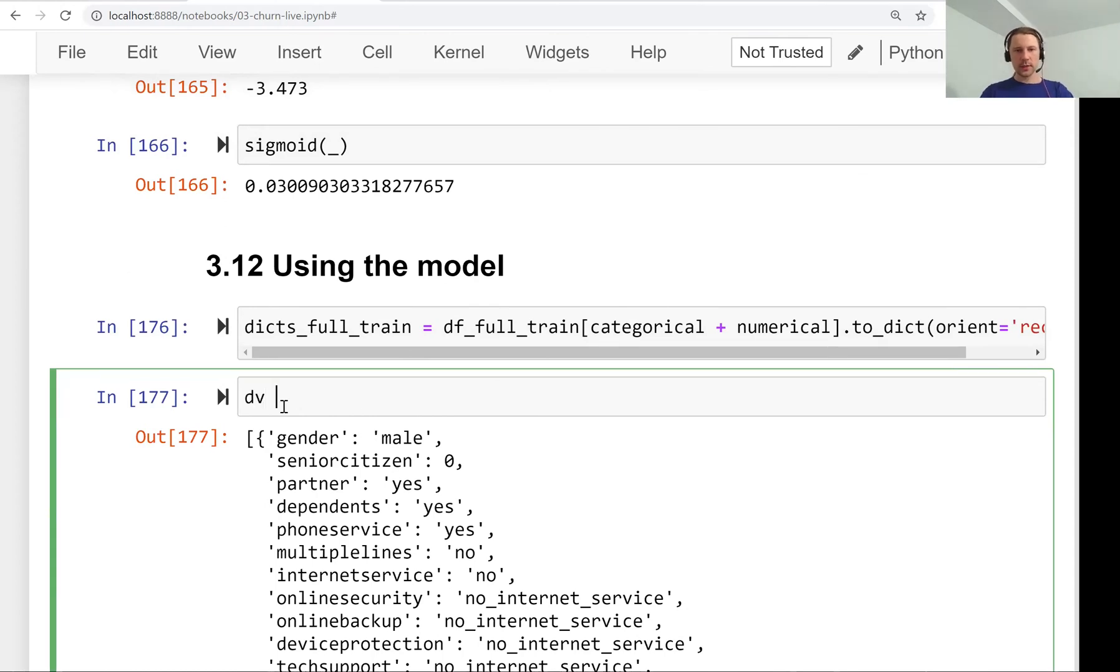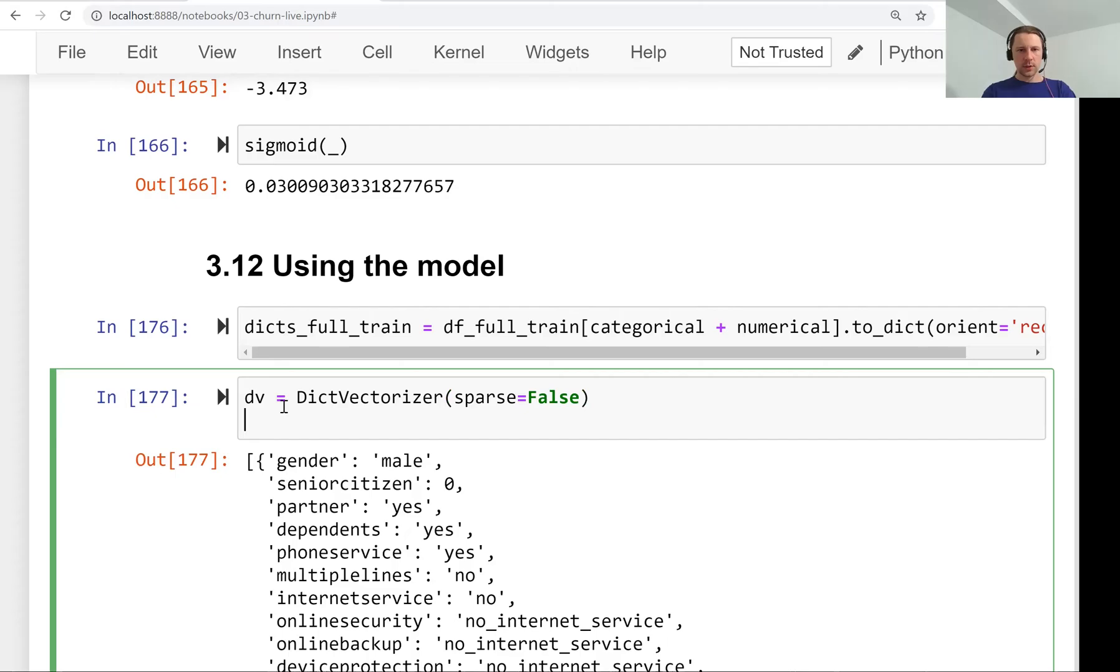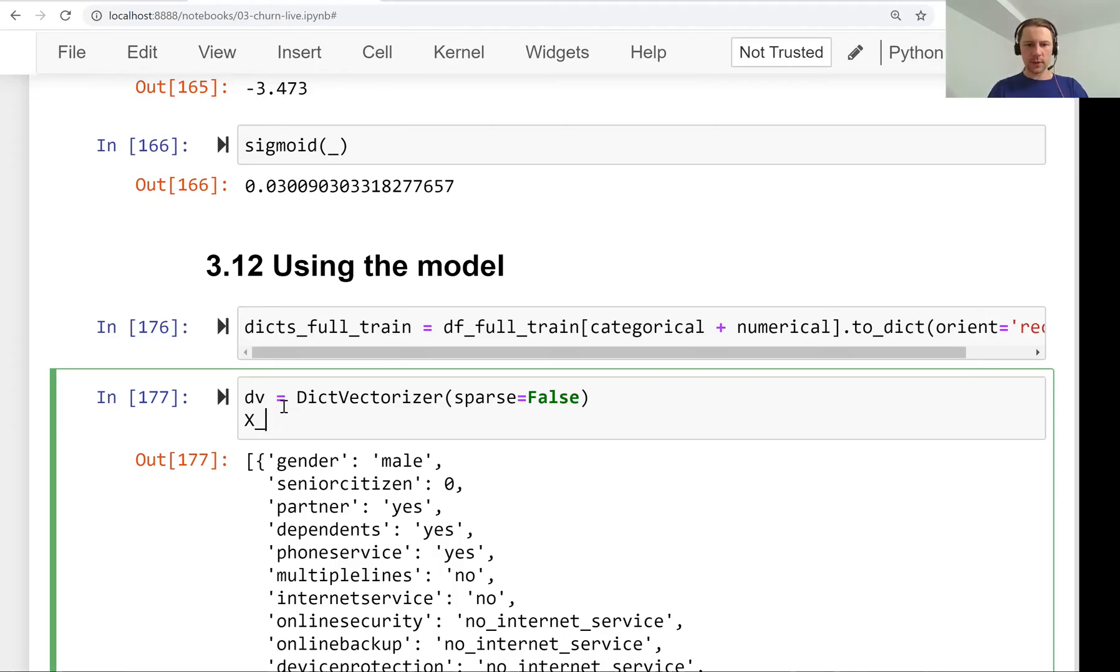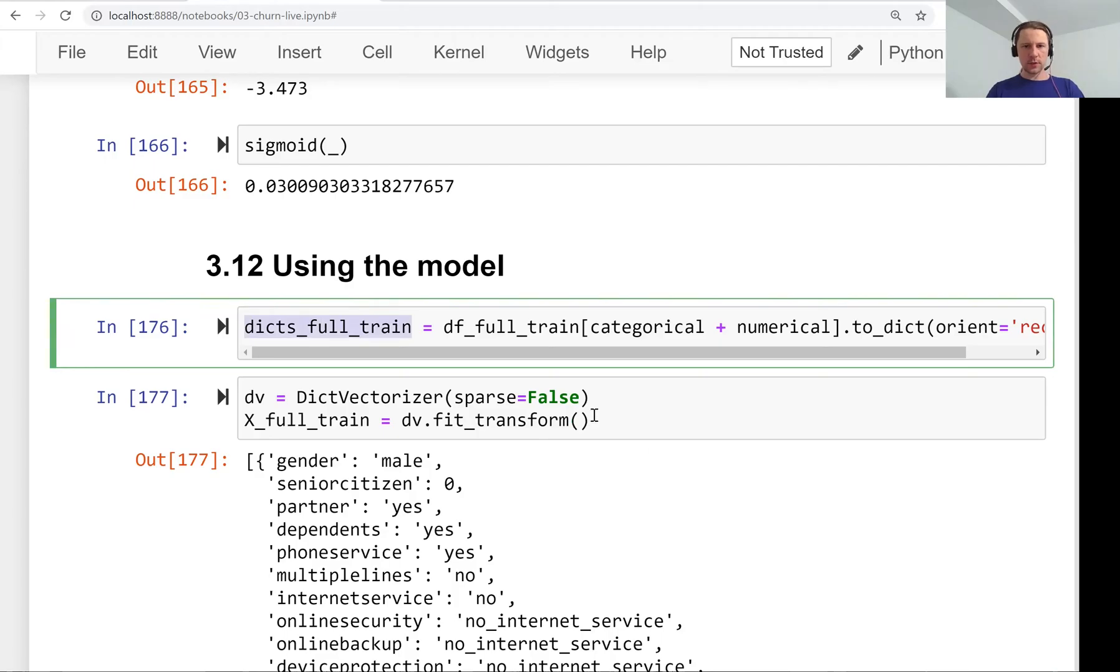Now we create the dict vectorizer with sparse equals false, and we can immediately fit and transform it. So X_full_train will be dict vectorizer fit transform this list of dictionaries.